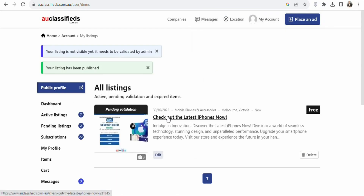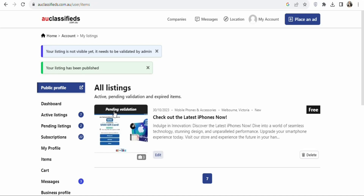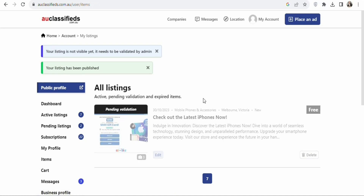Once you click on Submit, you can see your ad has been published — you can see it right here. Your listing has been published, but it is not yet available to the public. It has to go through a validation process. Once they validate it, they are going to publish it to the website so that you can get people who will click on it and take the required action for you to make money.